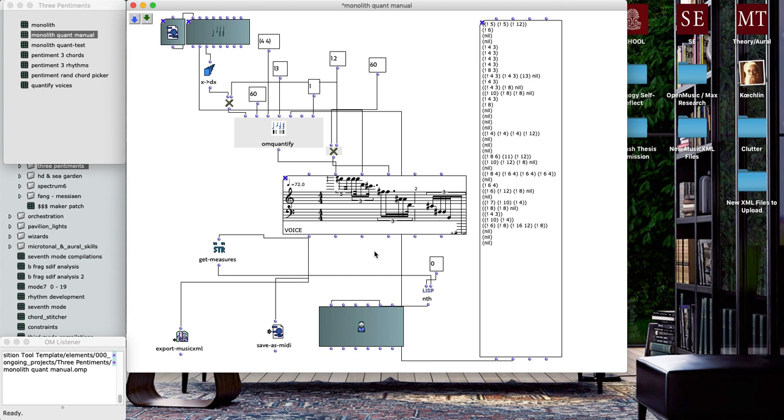This work for piano began as a series of improvisations at the keyboard and it was quickly sketched out, kind of little piece by piece, on staff paper.